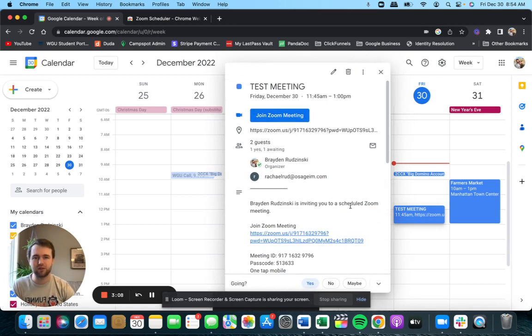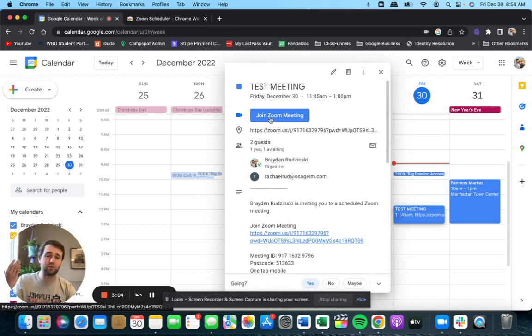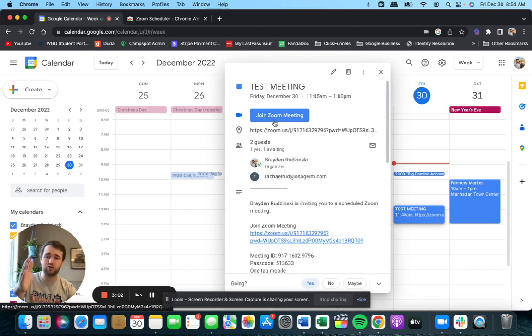And as you can see, ours is right set up here. Click join Zoom meeting guys. It's really that easy with the Zoom scheduling tool.